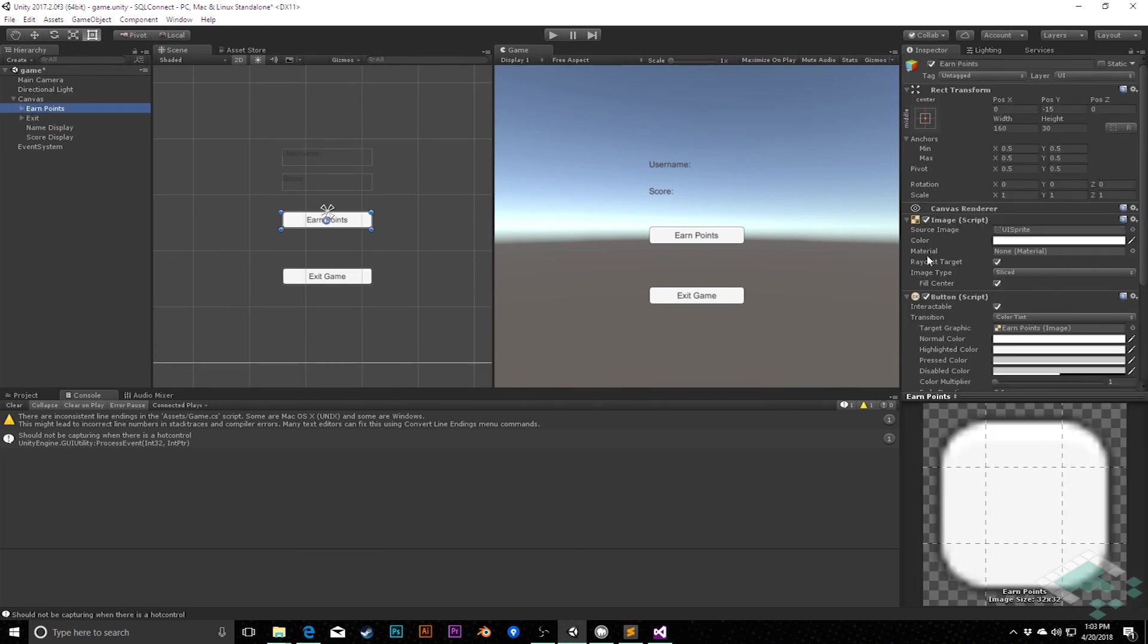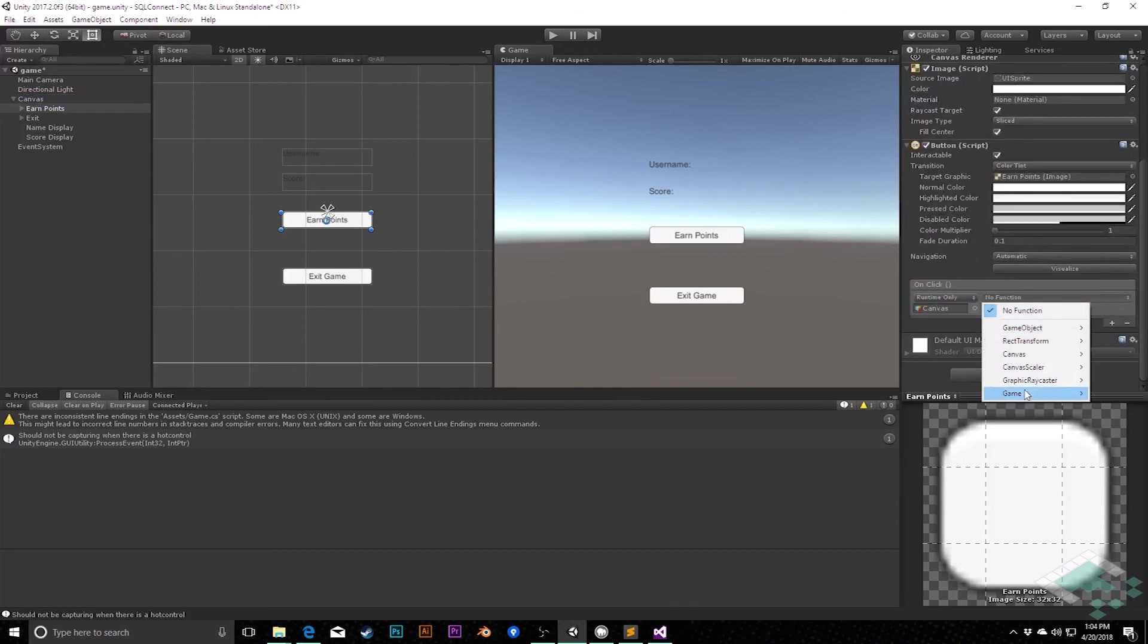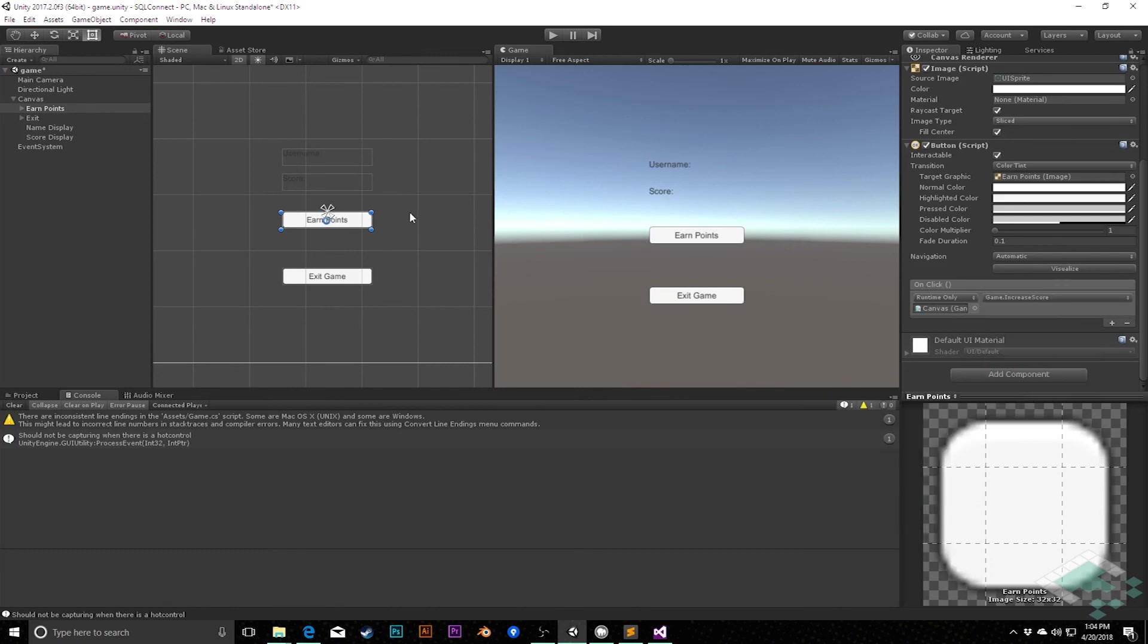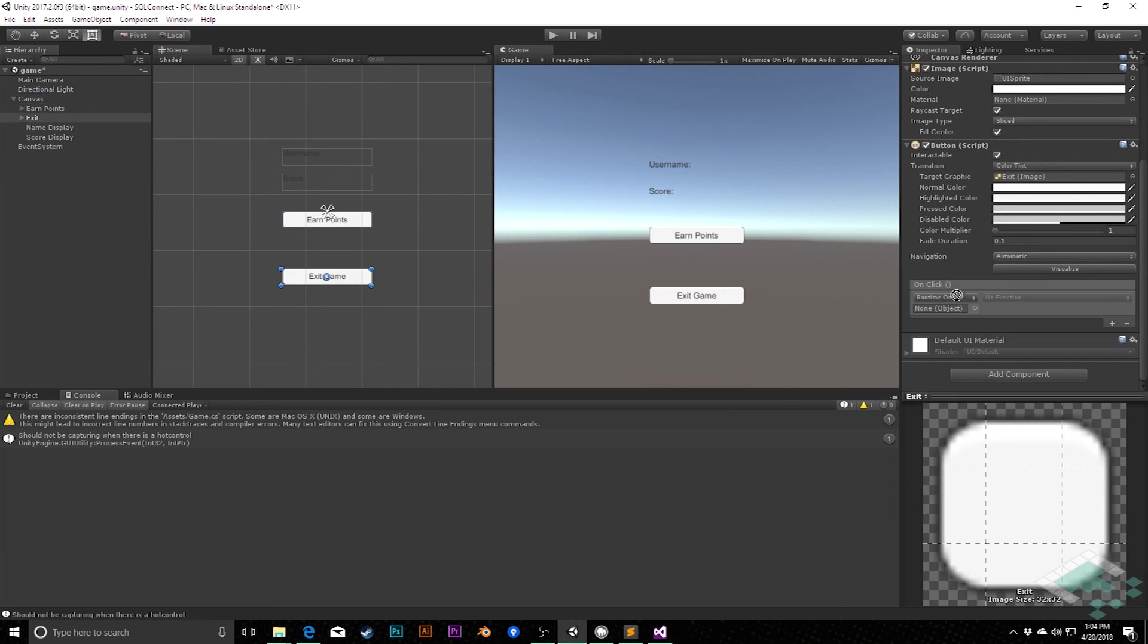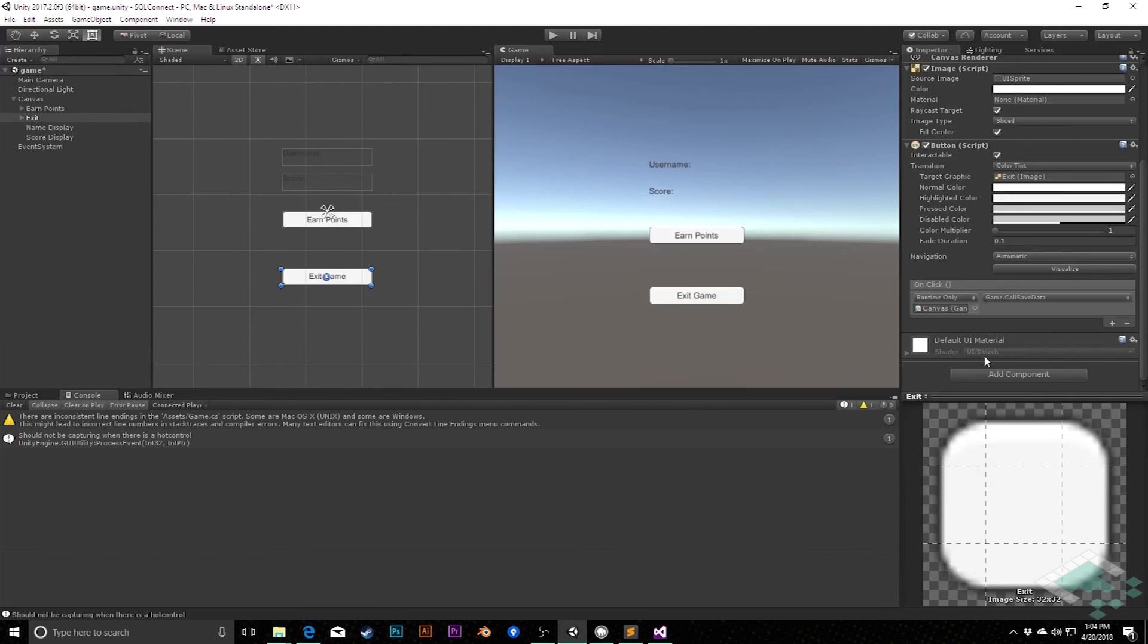So for the earn points button, I will add the canvas, go to game, increase score. And for the exit button, add the canvas, game, call save data, which will save the data and then exit the game. We will hit save.